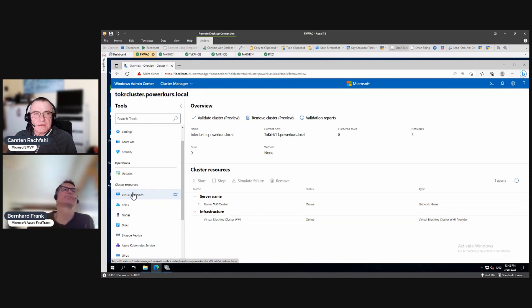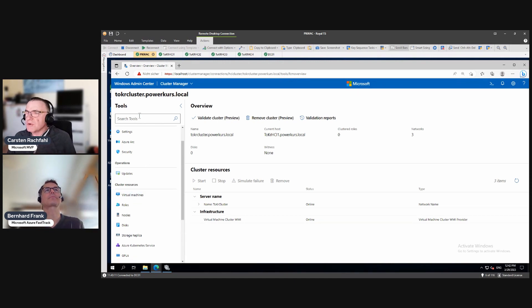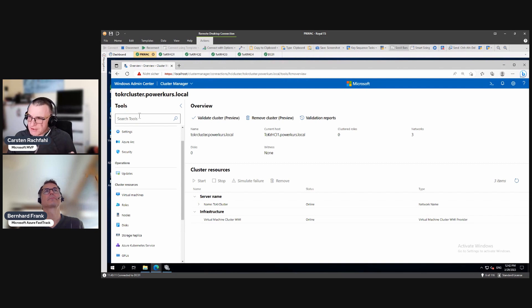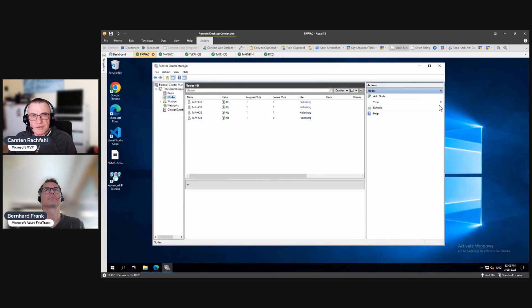So this is not the time to onboard our cluster to Windows Admin Center. We have to do that later. So this is why we don't use Windows Admin Center here.